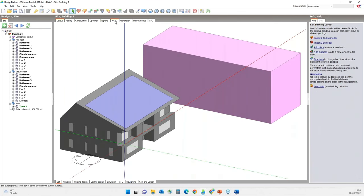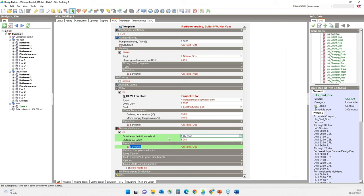Moving on to the HVAC tab, you will immediately notice that unlike the scheduled option, some inputs under the natural ventilation header have a green background. This is because when the calculated option is selected, ventilation rates are calculated using wind and buoyancy driven pressures, opening sizes, operation and fabric infiltration details — not predefined airflow rates. The inputs with a green background only affect heating and cooling design calculations and not calculated natural ventilation simulation, so these can be ignored here, but you must check them if running a design calculation.